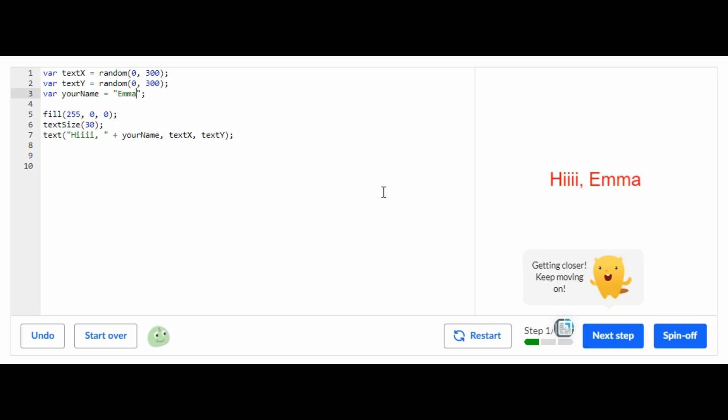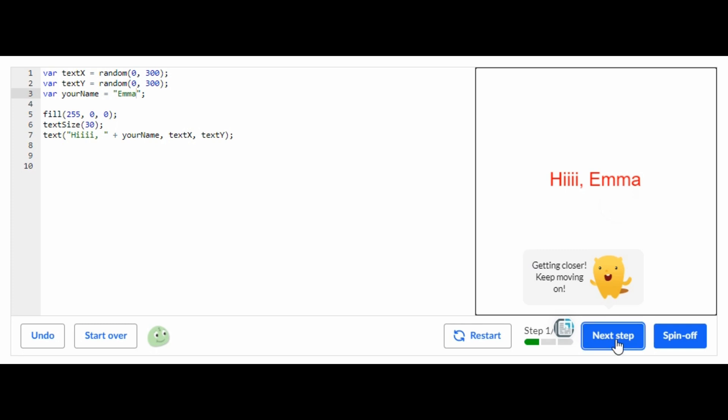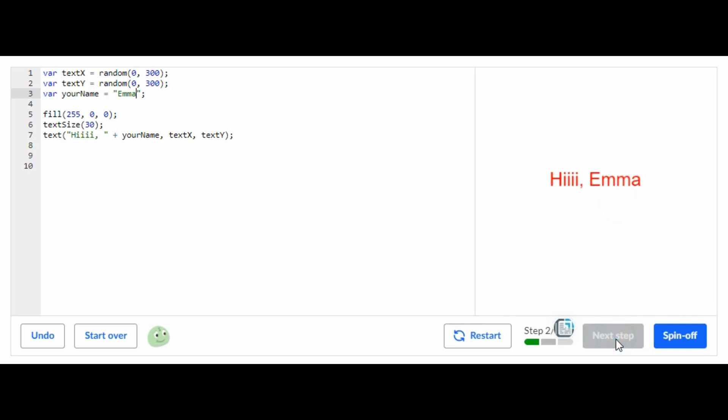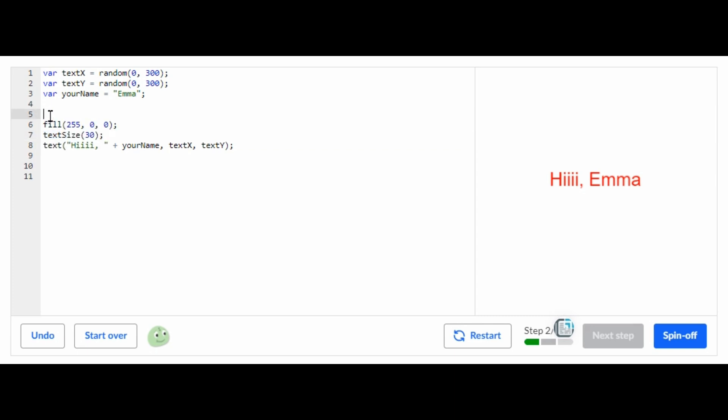For the next step, what you're going to have to do is wrap these three lines of code in a function. That's the first part of the step, and the function variable is going to be your name. In this case it's Emma, and then wrap it around with a semicolon.